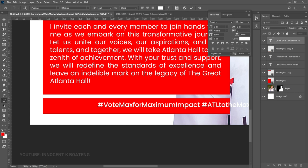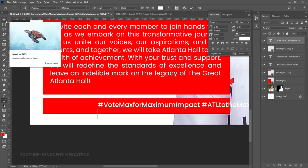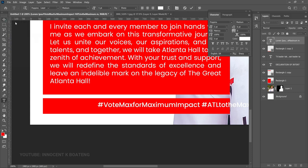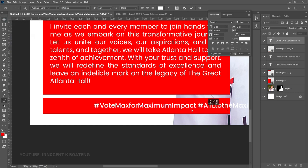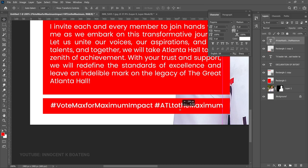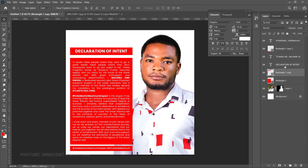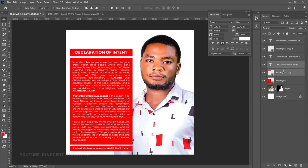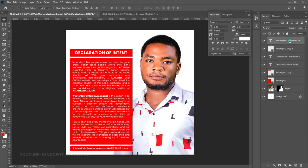For the last rectangle, we're going to add the slogan or hashtag. Select the Text Tool, paste the text, choose Poppins Medium, and make sure it sits on top of that rectangle. Paste 'vote for maximum impact' and take your time to position it in the middle. Then bring the declaration of intent rectangle down slightly, as we want to add the school name and logos.